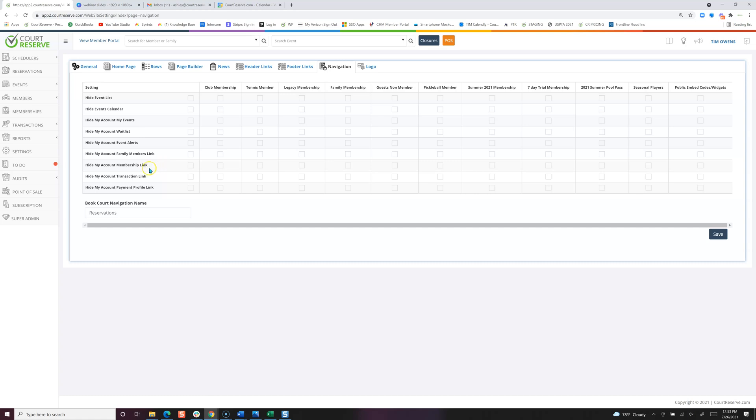The membership link means they can go in, update, or cancel or change their membership at your organization.